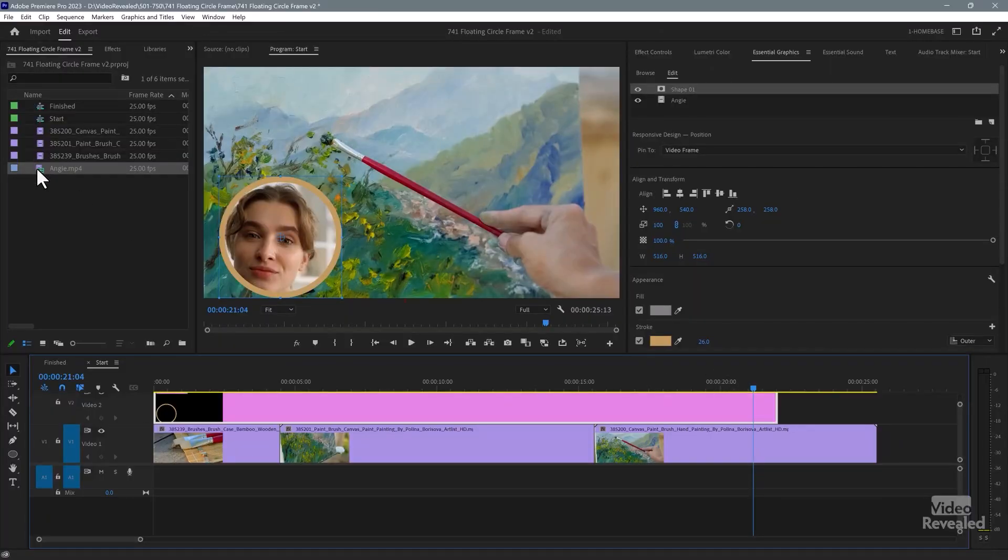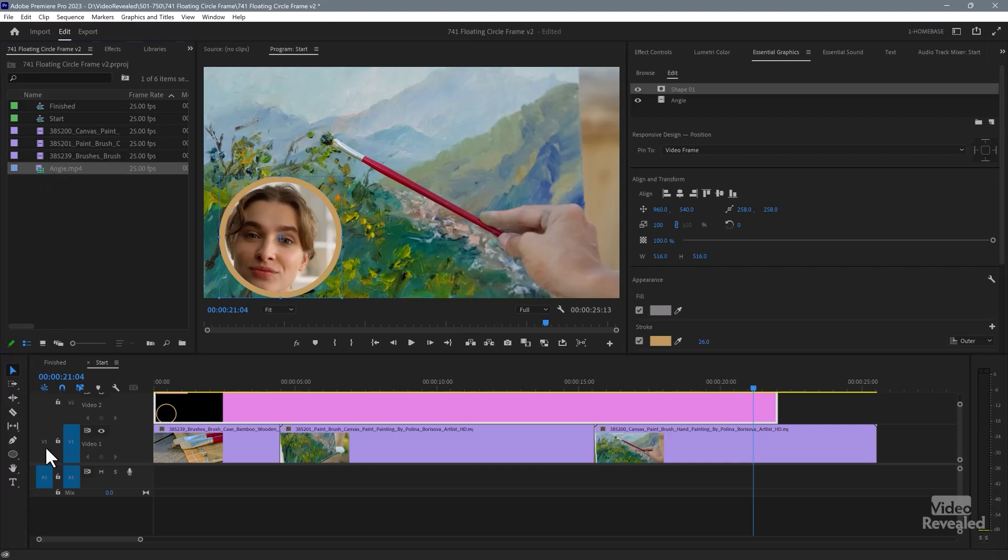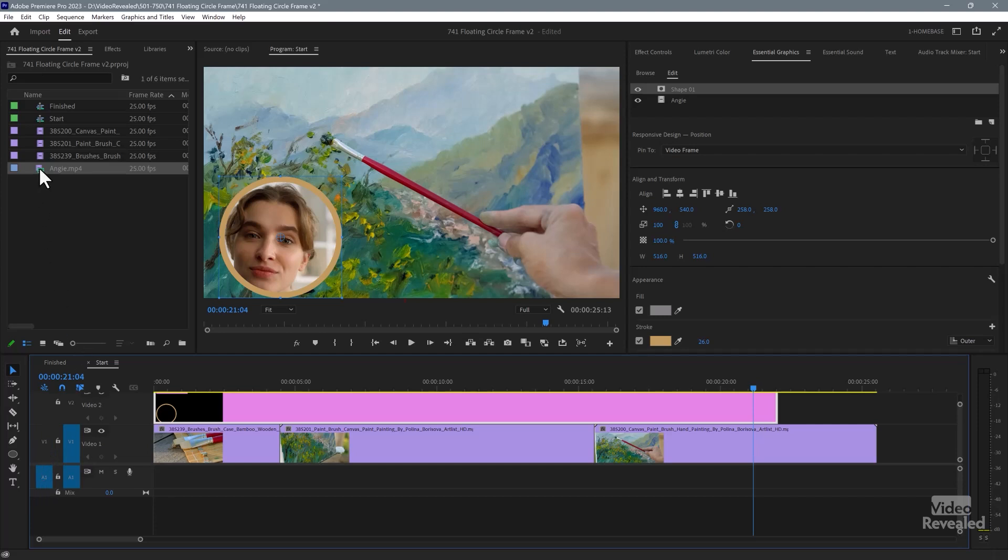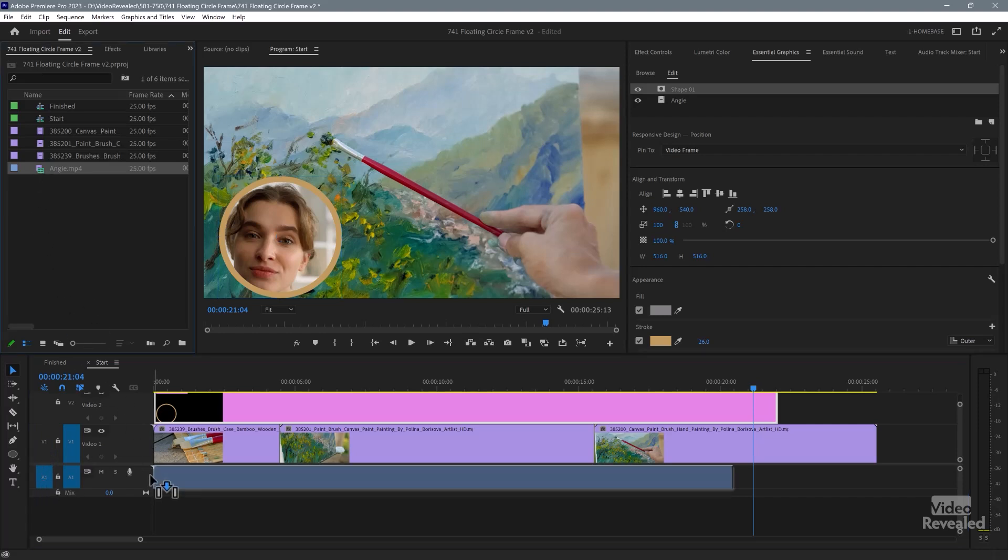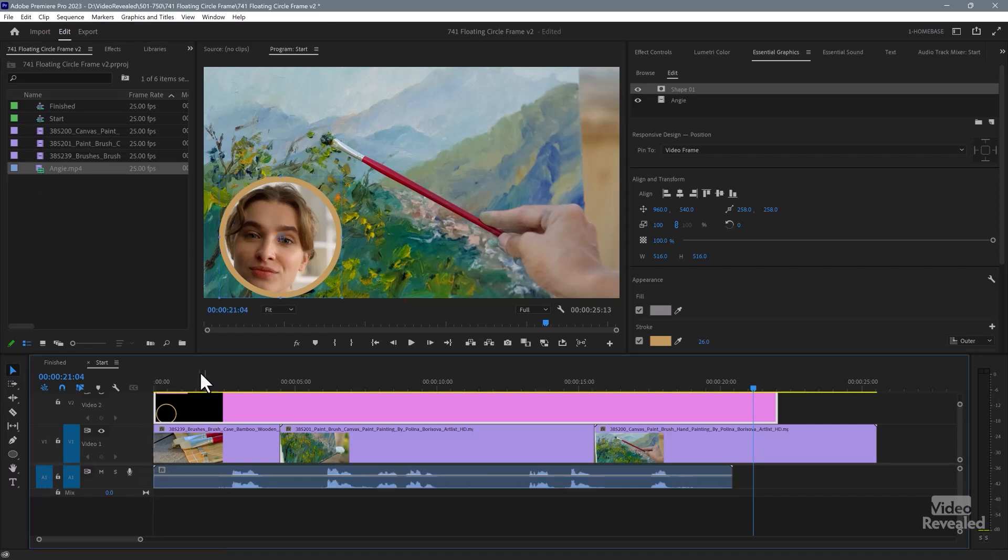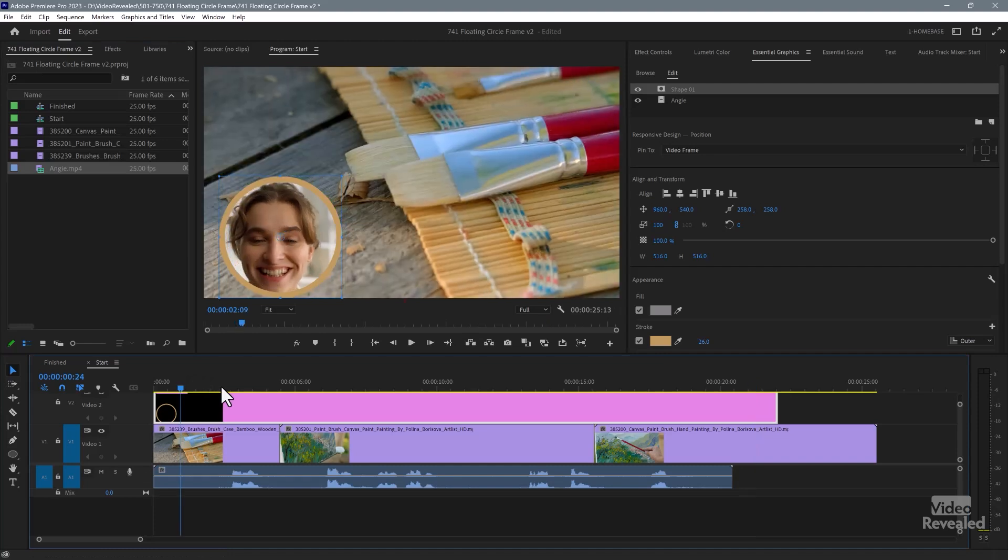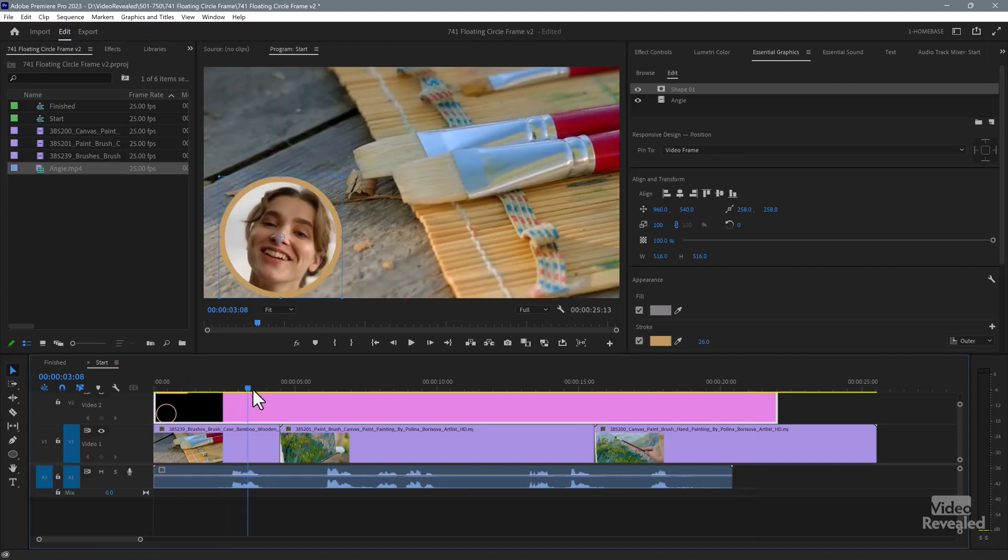The other one is sound is not part of essential graphics. It's graphics only. So I would have to select the same video, turn off the V1 and just turn on A1. That's the audio and drag that down. And now I would have to line that up.